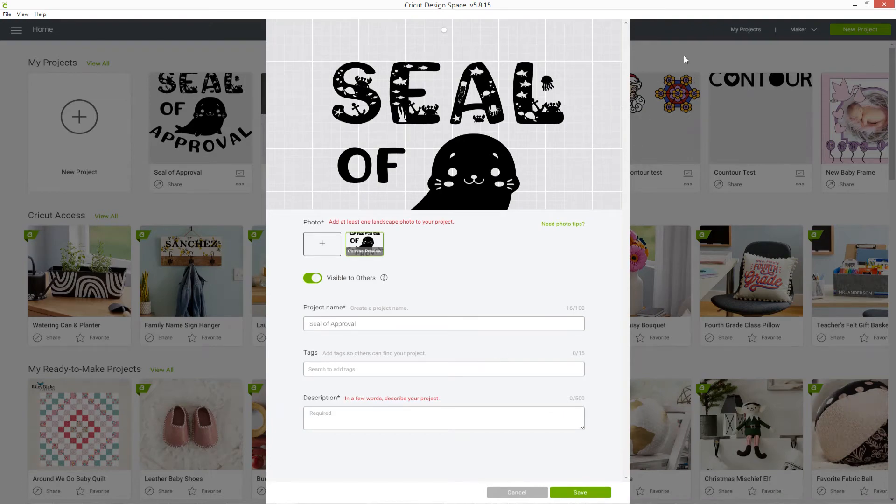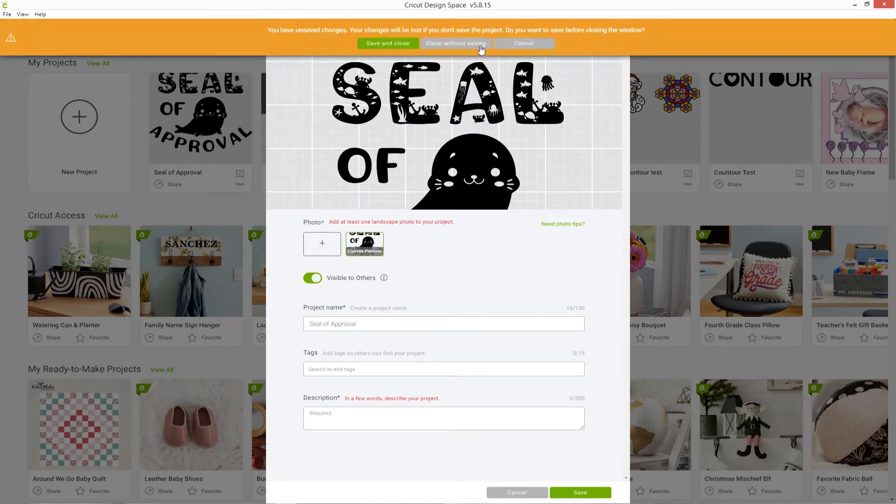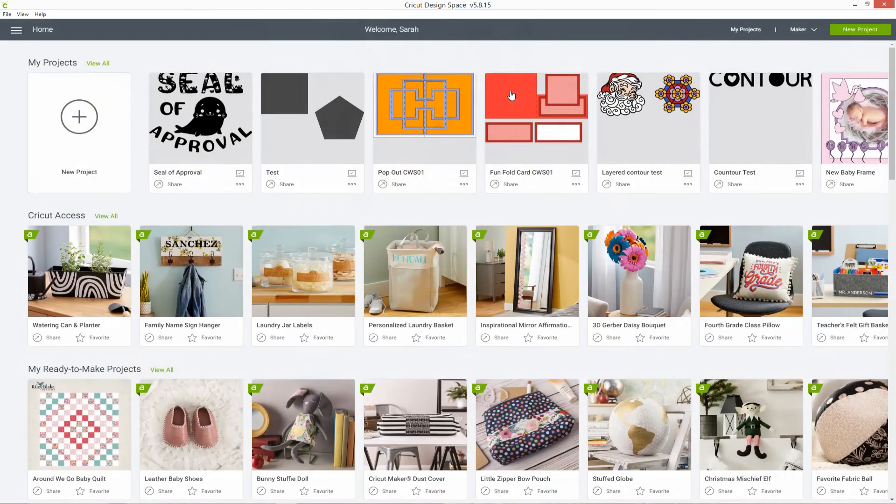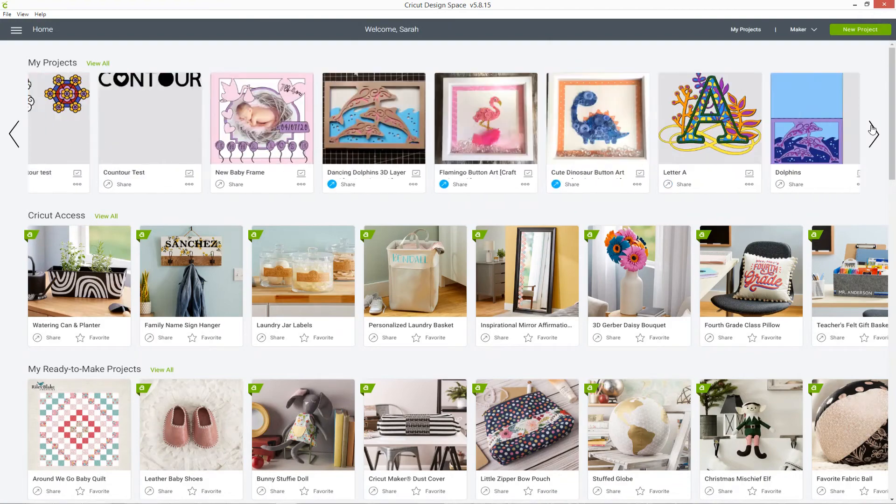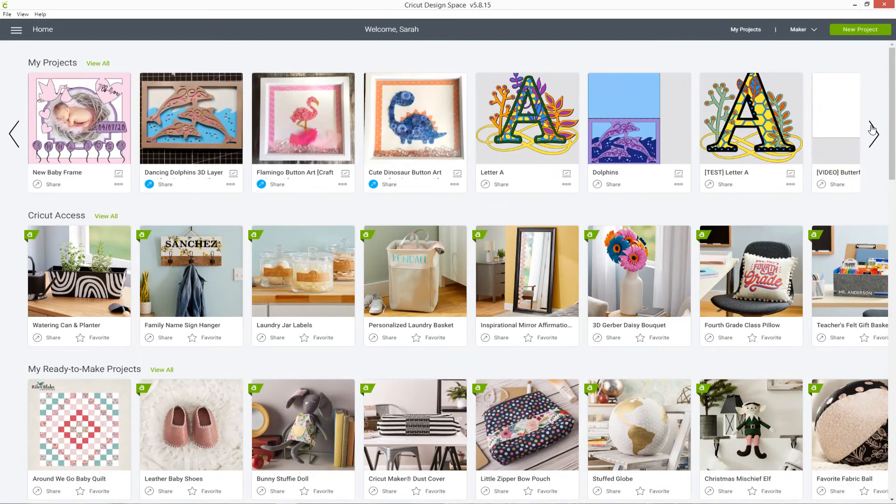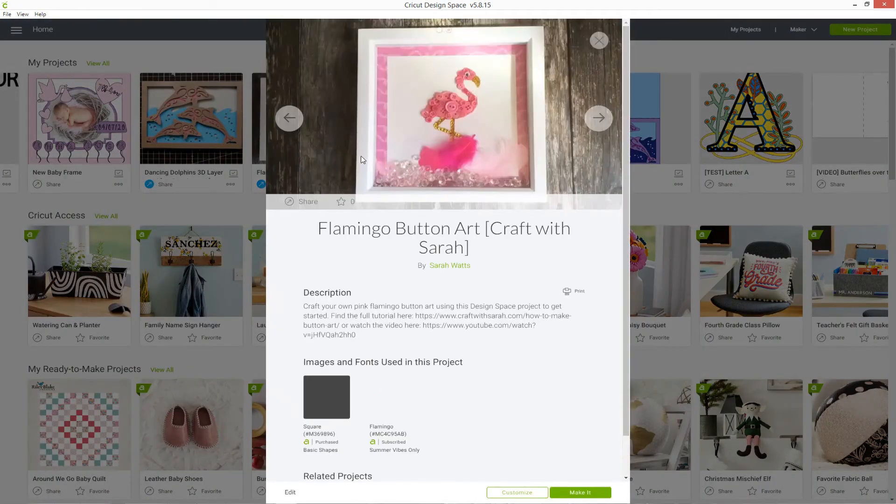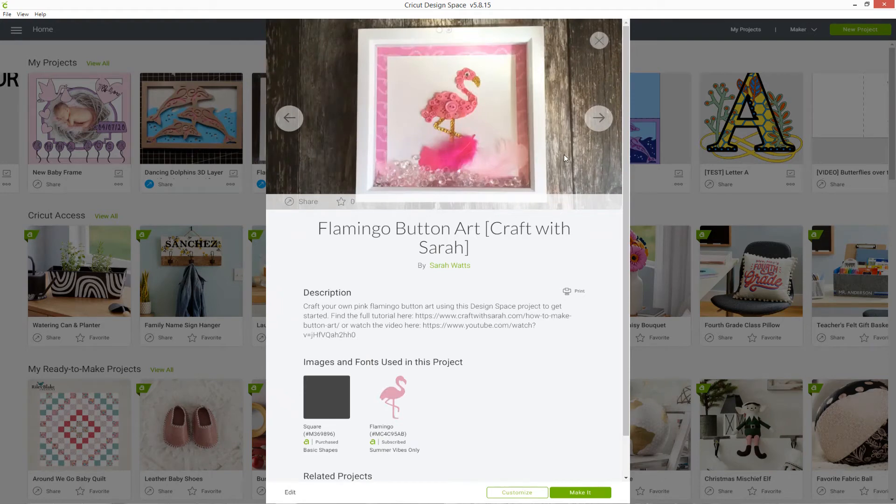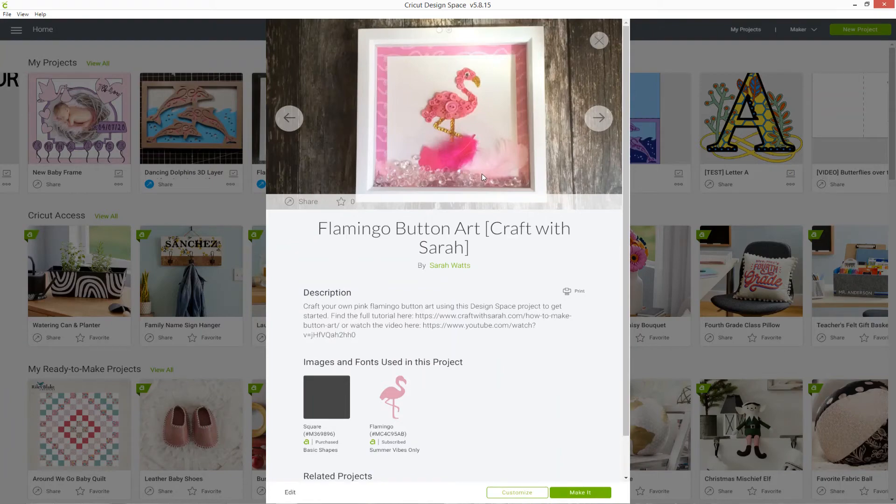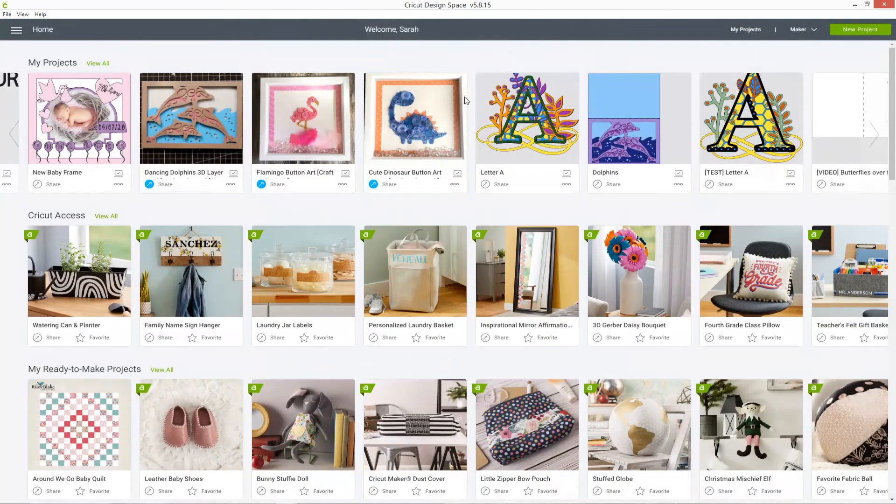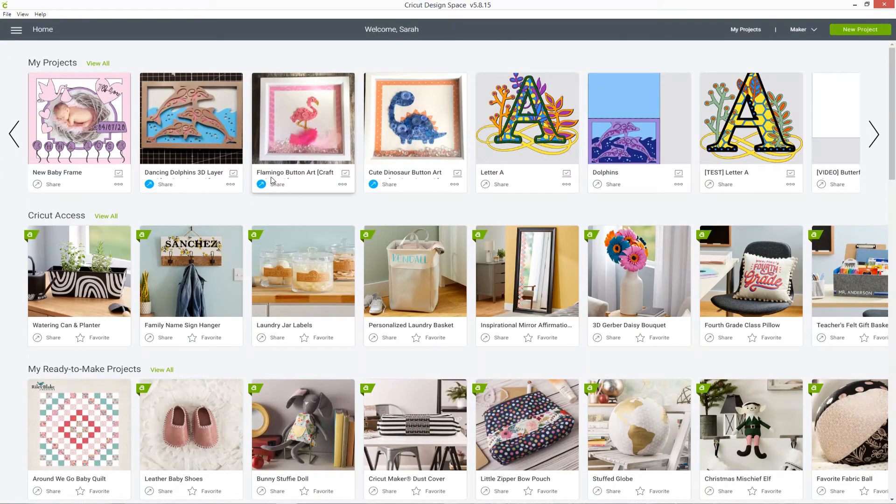I'm just going to close out of this one and go into a project that I've already created and added a photo to. Here's one I made for a flamingo button art design and this one I have added a photo to. You can see if I close out of this and press share, it's got a blue circle on it, which means that it is shareable.